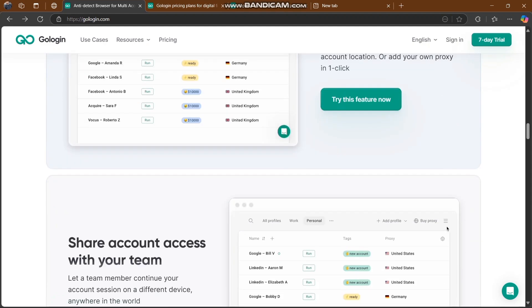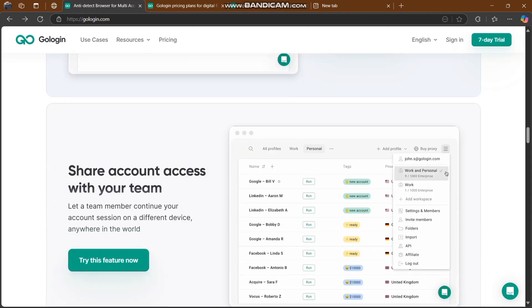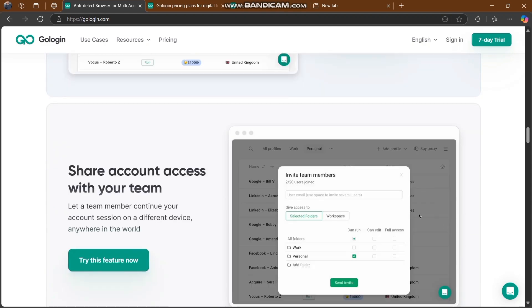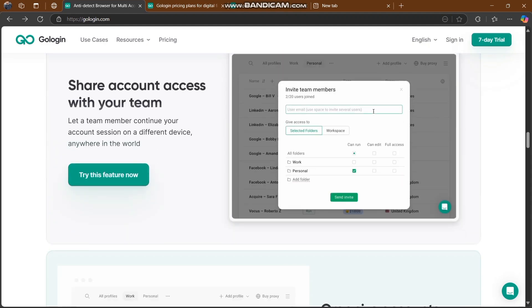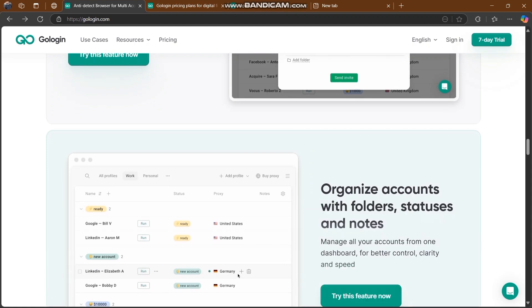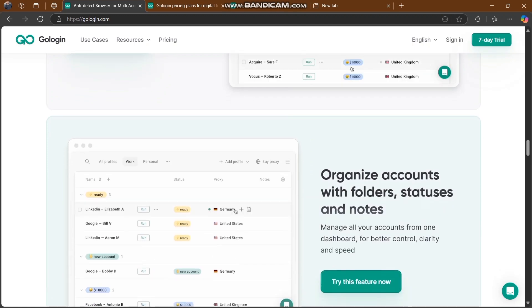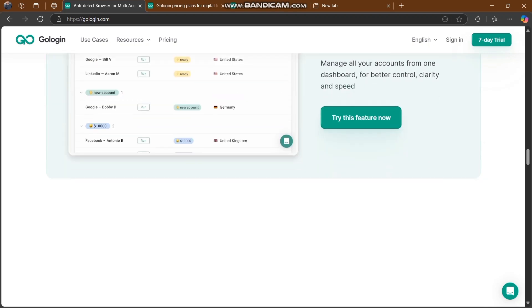You can share account access with your team and organize accounts with photos, statuses, and notes. This is super insane.